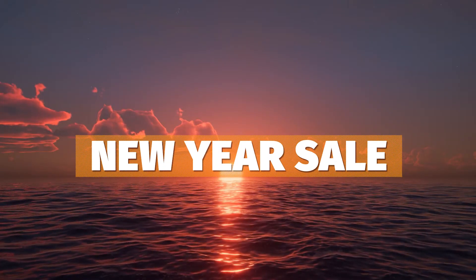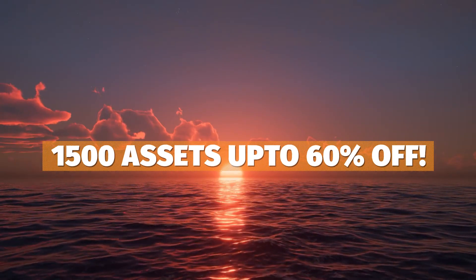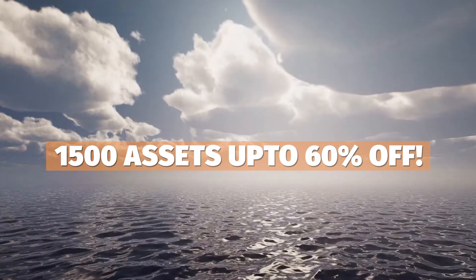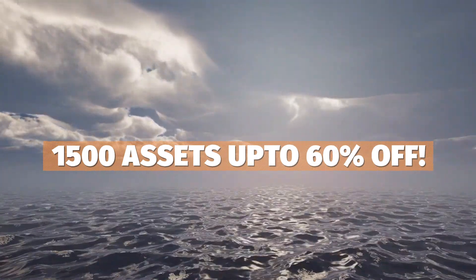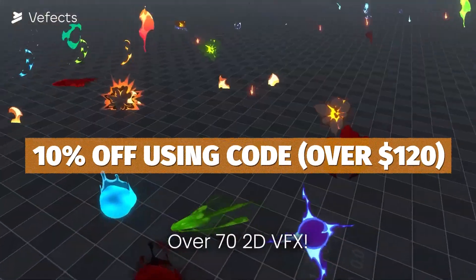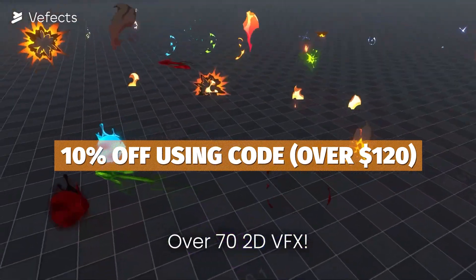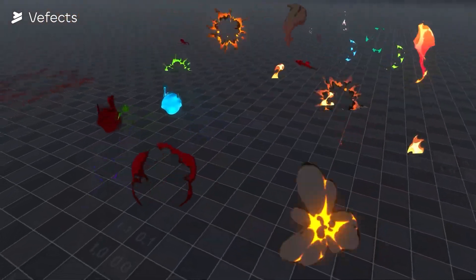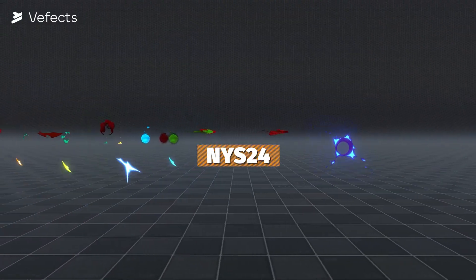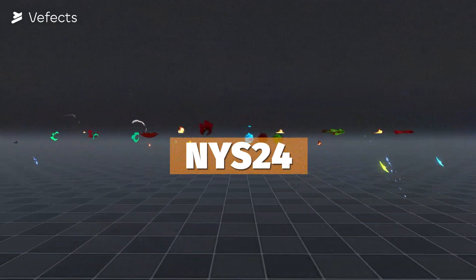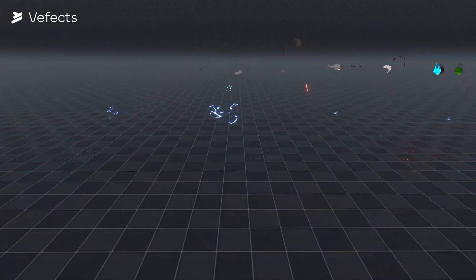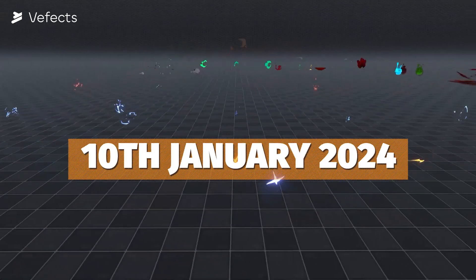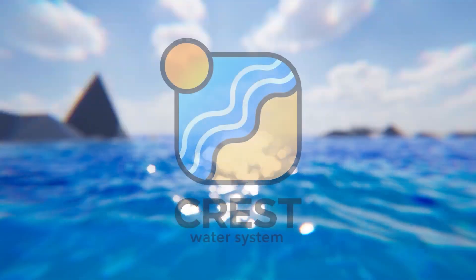Be sure to check out Unity's New Year sale which has over 1500 assets up to 60% off. You can also get an additional 10% off if you spend $120 or more using the code NYS24 at checkout. It runs all the way up to the 10th of January.